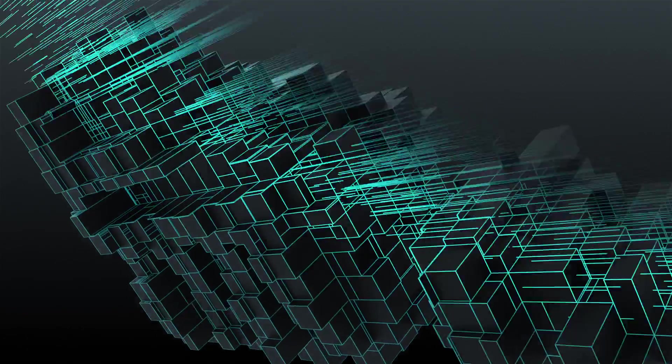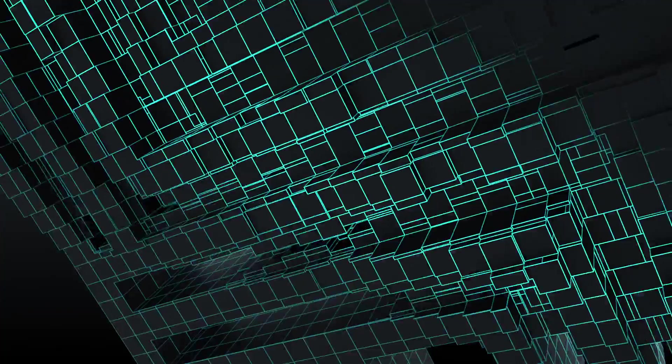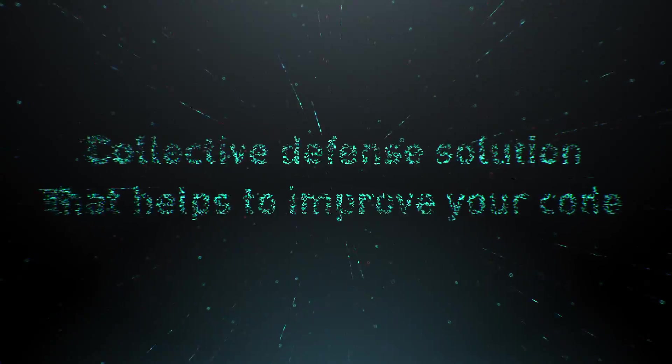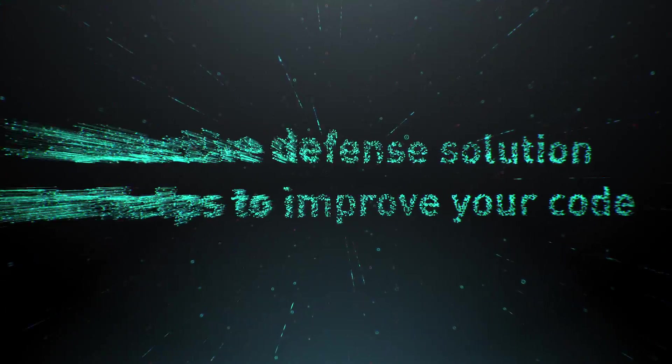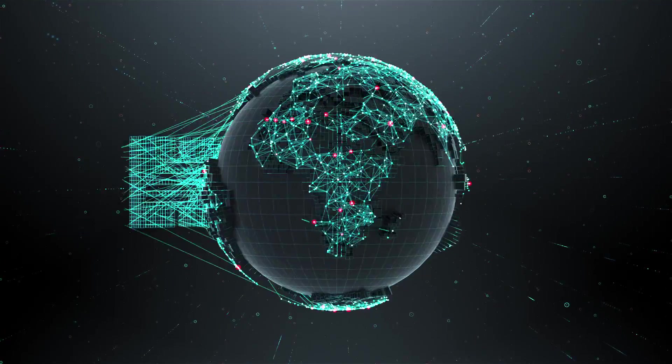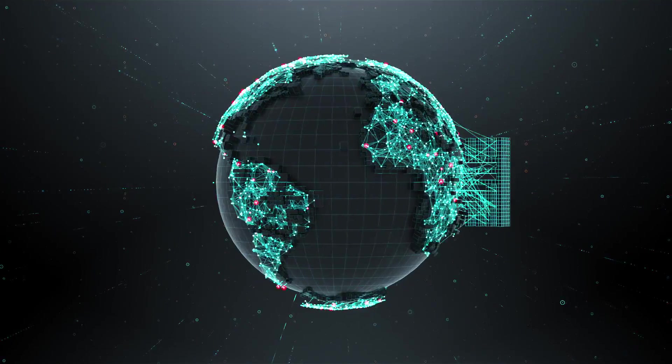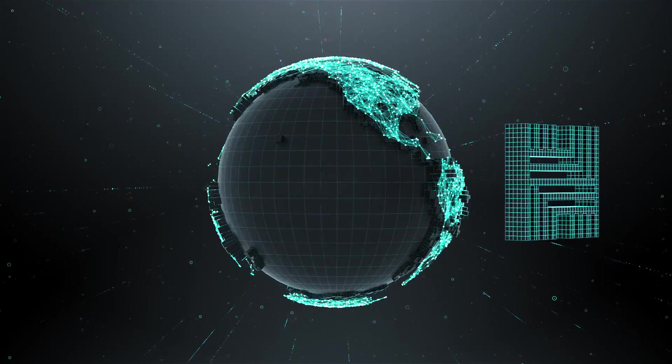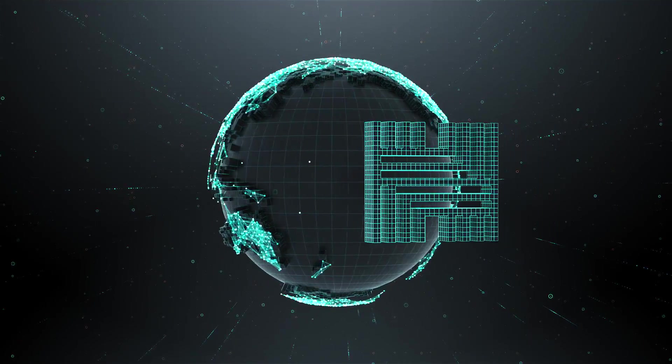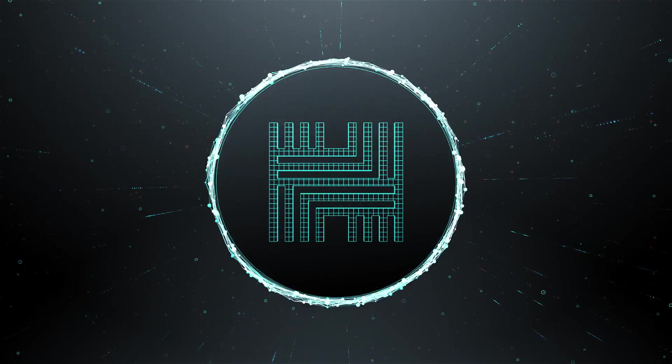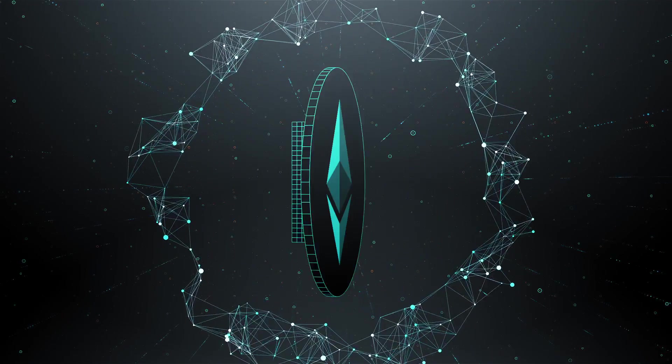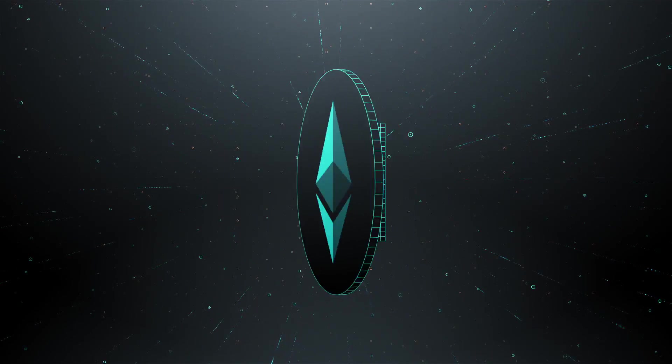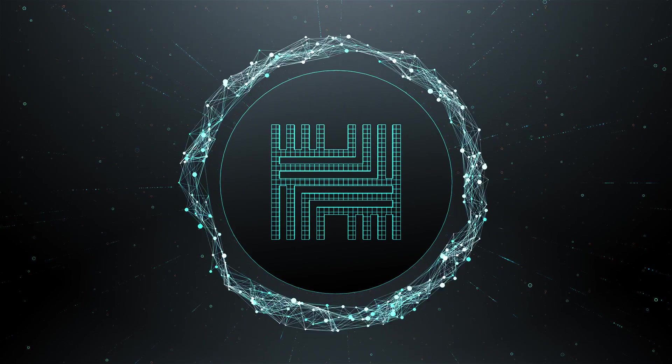We are proud to present the Hacken Ecosystem, a collective defense solution that helps to improve your code and protect it against attackers. The Hacken Token is the central element of our ecosystem. It's based on the Ethereum platform and uses smart contracts to enable effective and distributed payments between our community members.